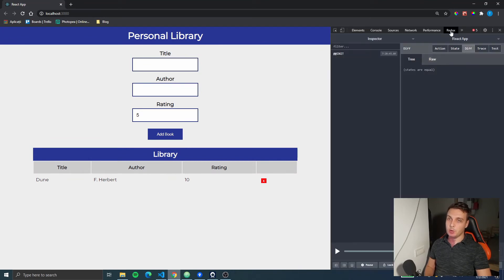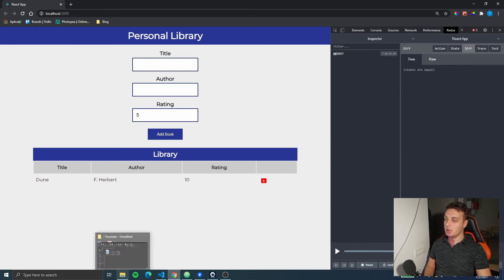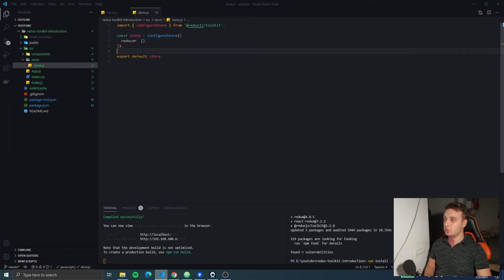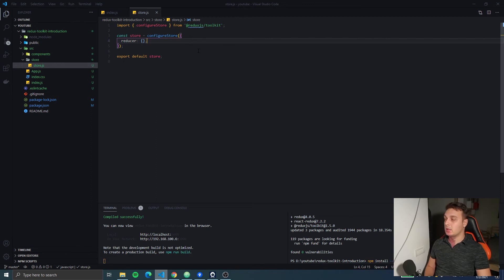If we go to the Redux DevTools, you can see we actually have access to the Redux DevTools, but we didn't add any dev tools to our store. That's because Redux Toolkit handles the dev tools by default — it adds them to your store automatically. If you want to remove them, you can, but we'll see that in a later video.